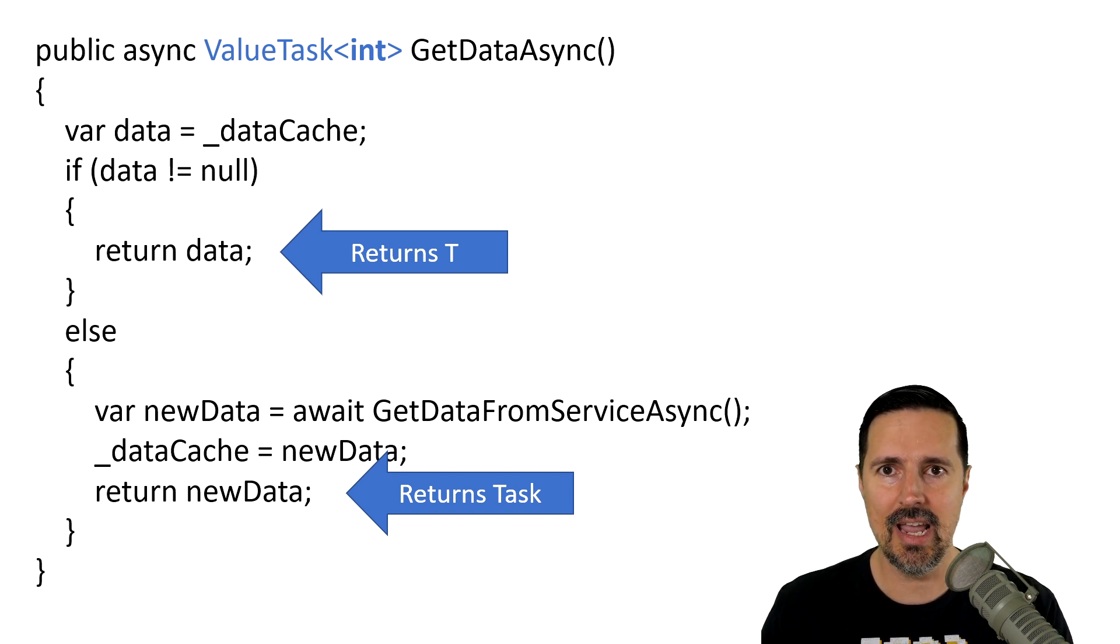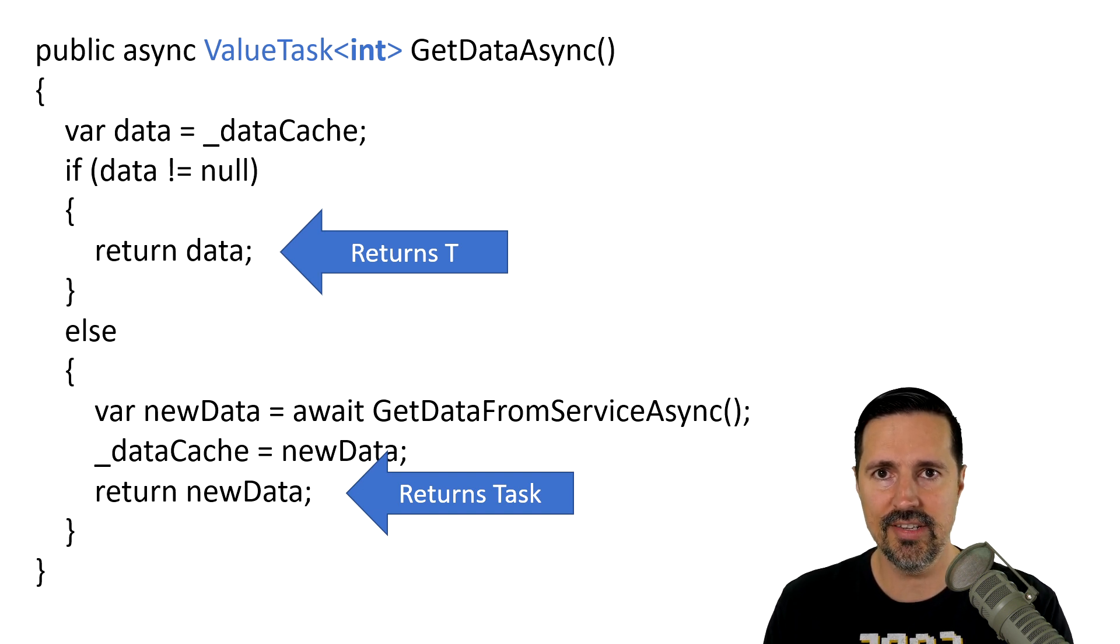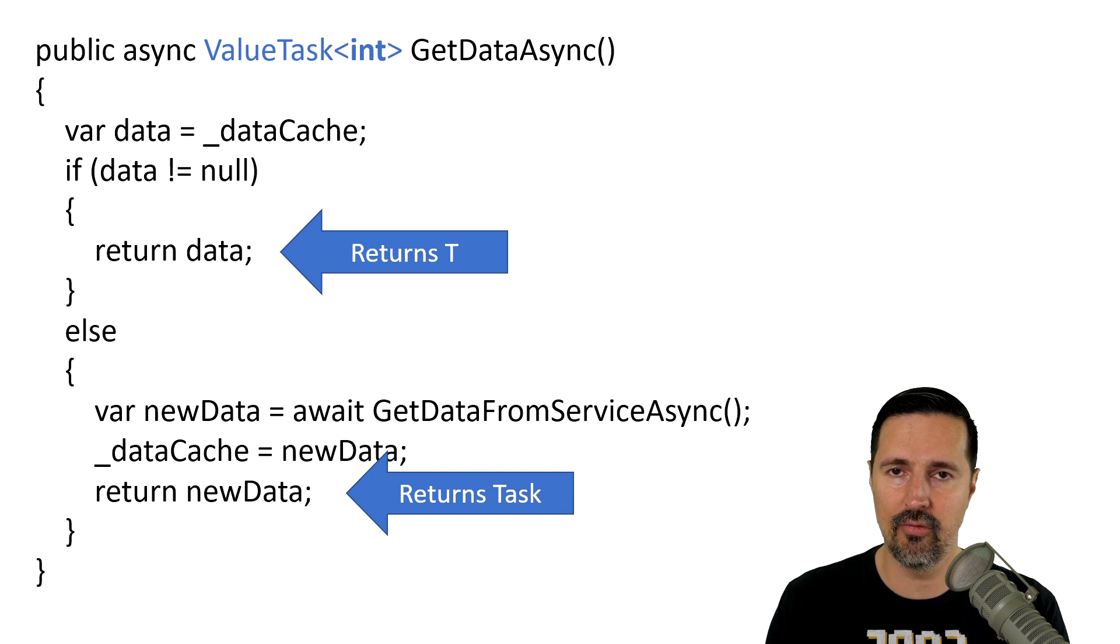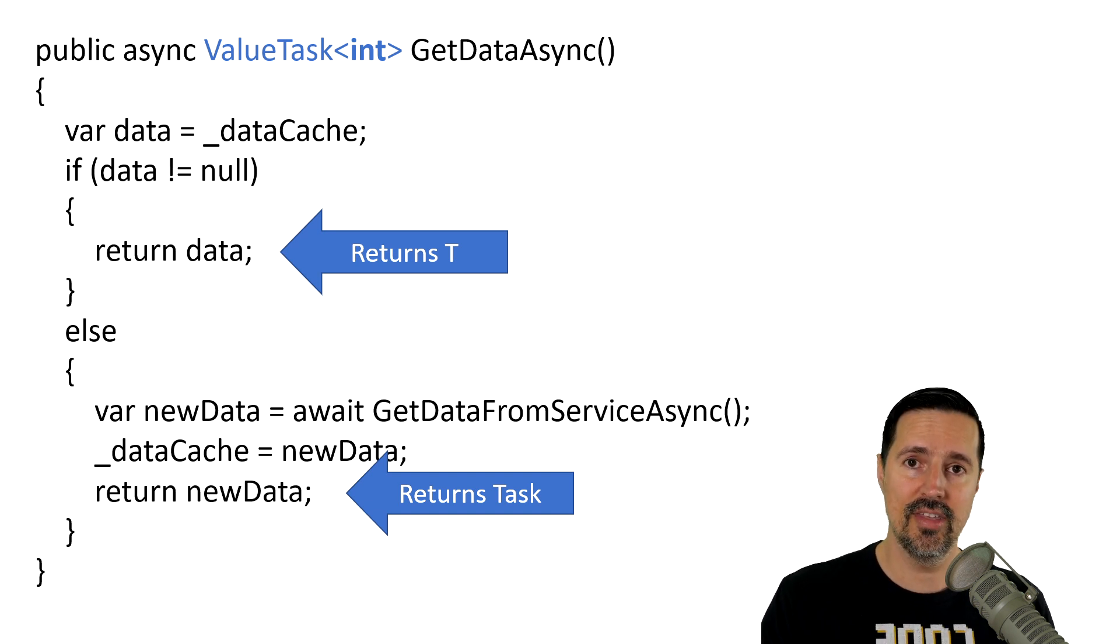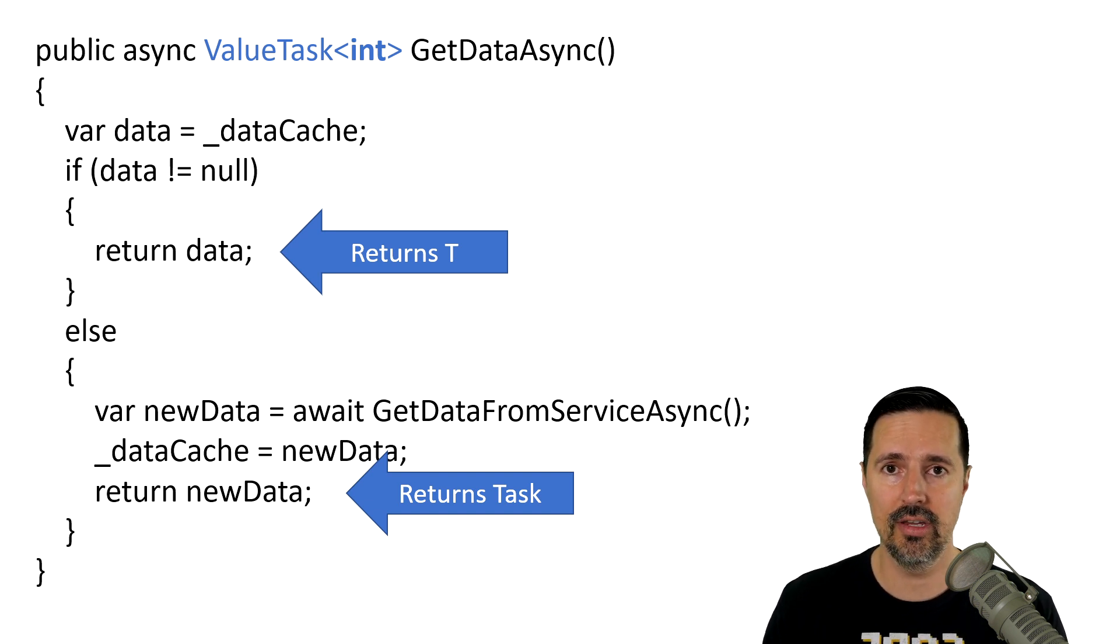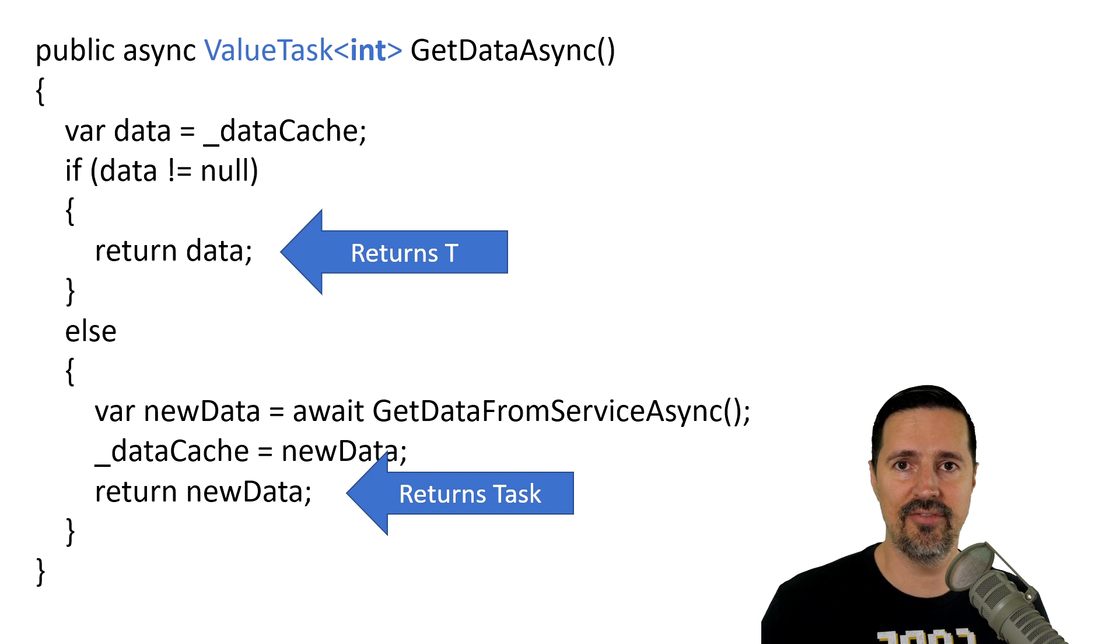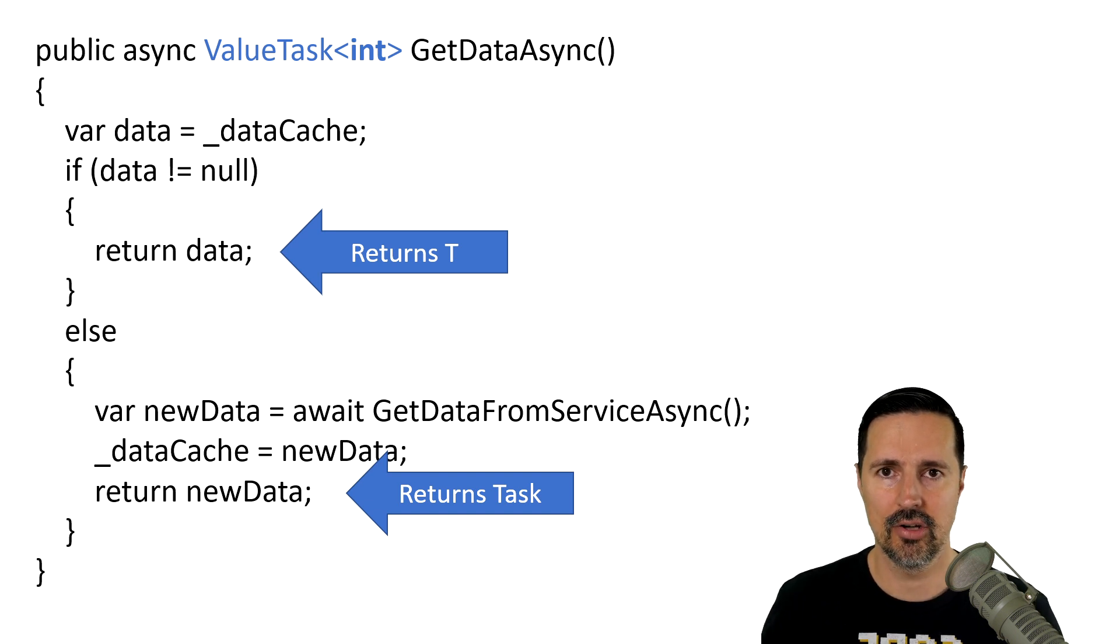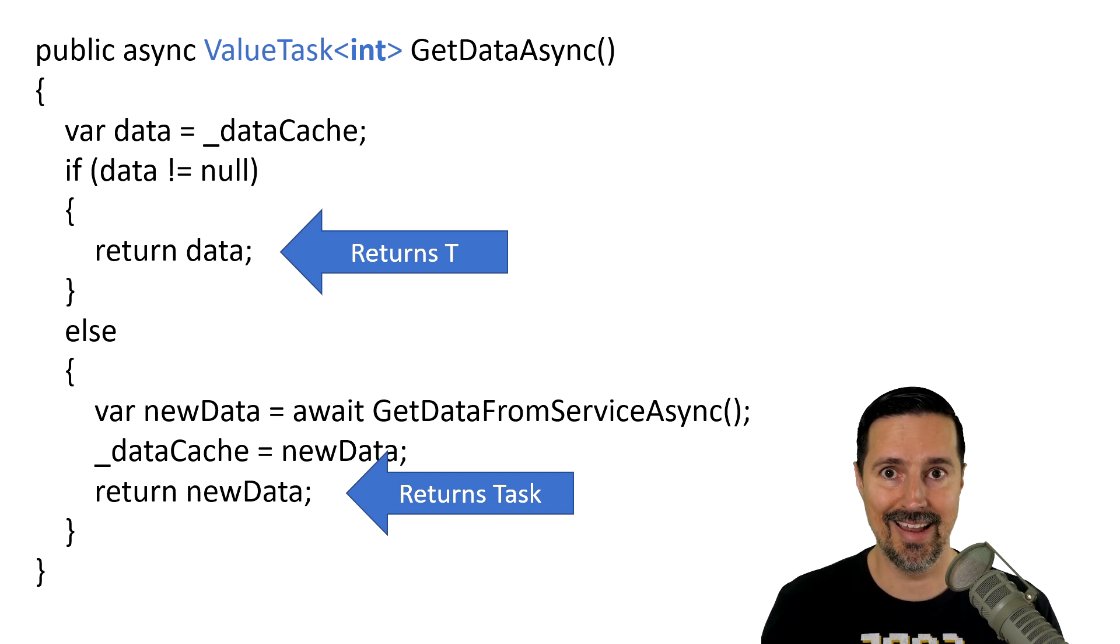you can see how this can greatly improve the performance of your applications. And this is how the new system file, reading files code works in .NET.